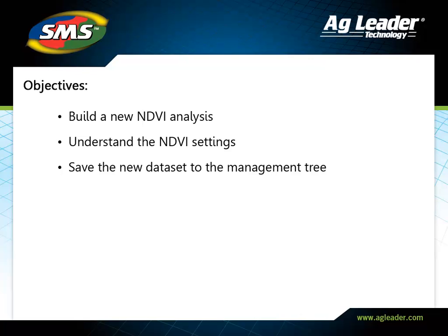In this tutorial, you will learn how to use a previously imported image in an NDVI analysis and save the resulting dataset to the management tree.